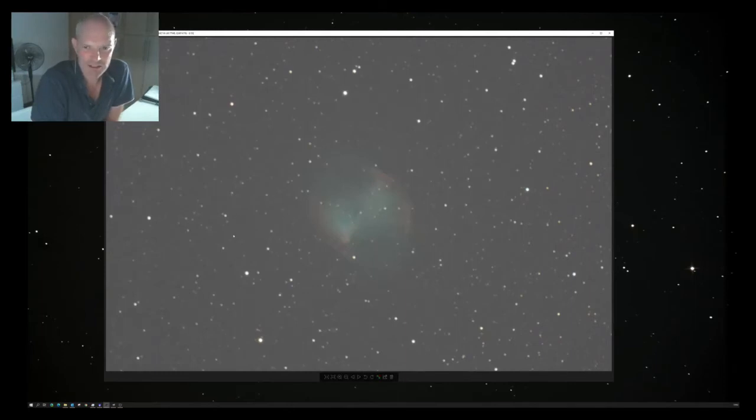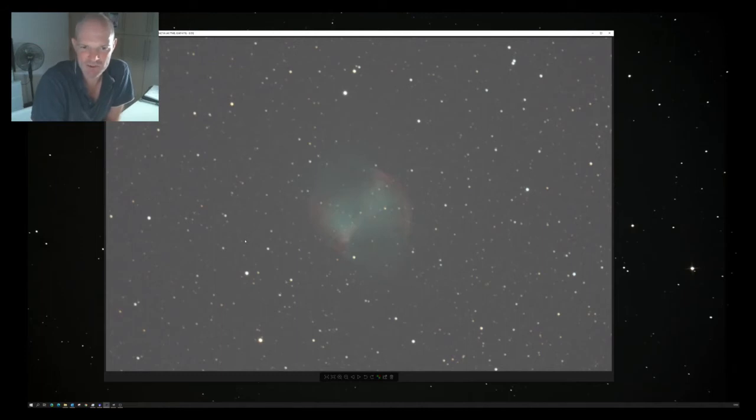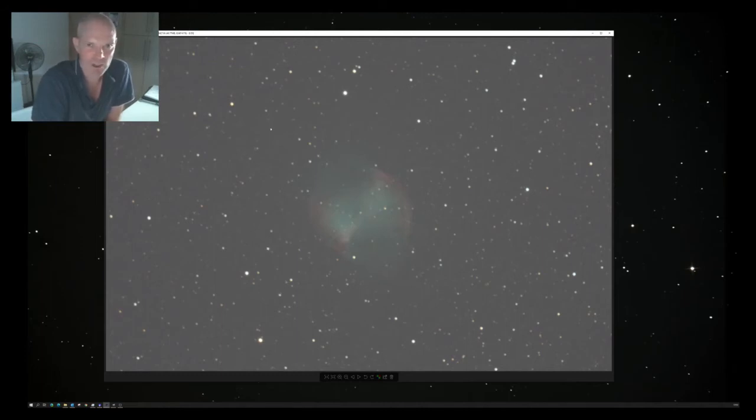So I tried different things, reducing the number of images I was playing with to begin with, just to see if I could get a few of them to stack. Again, images just weren't working.